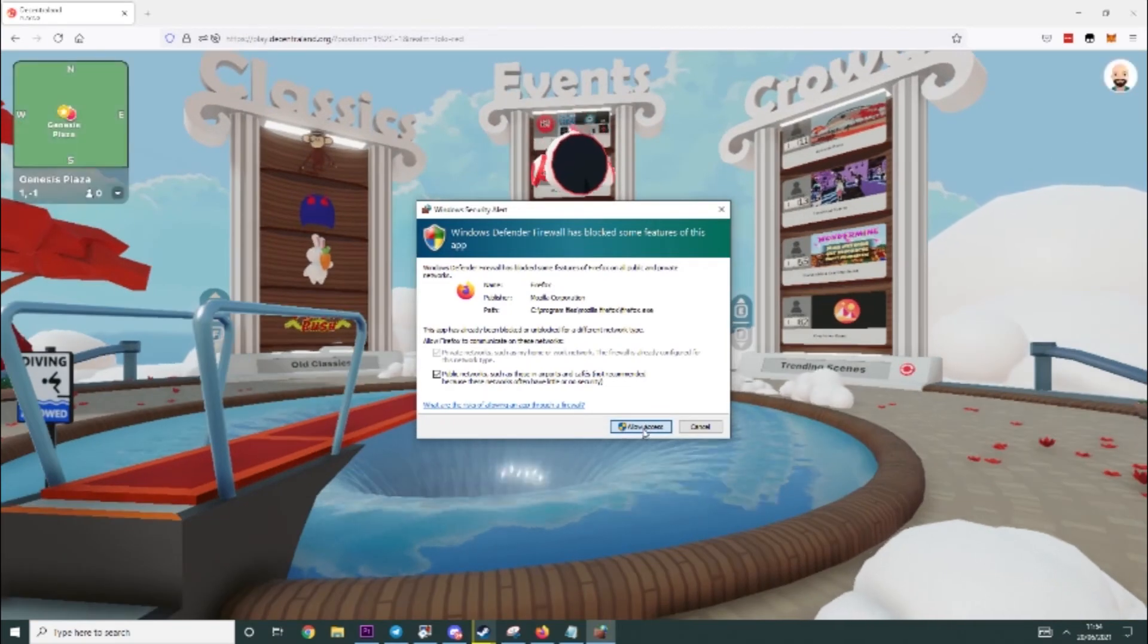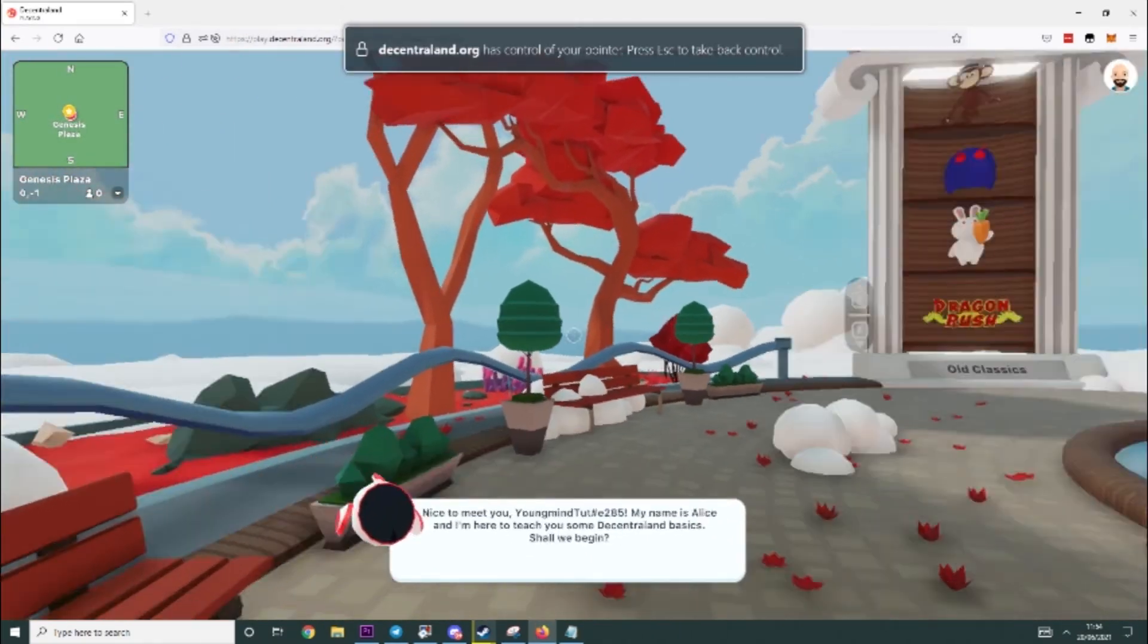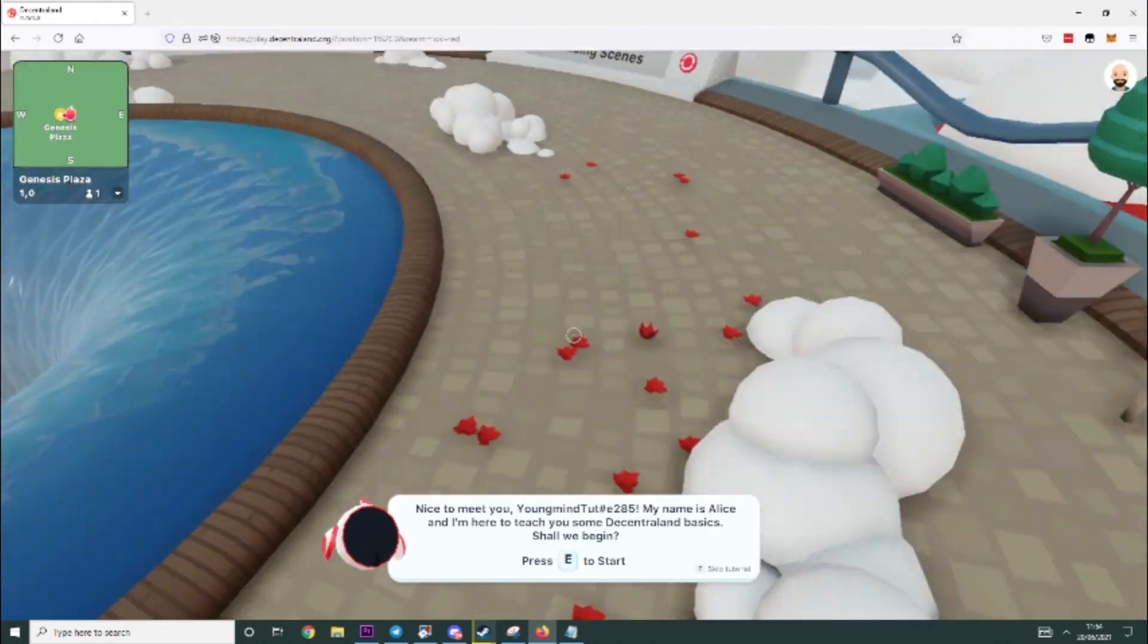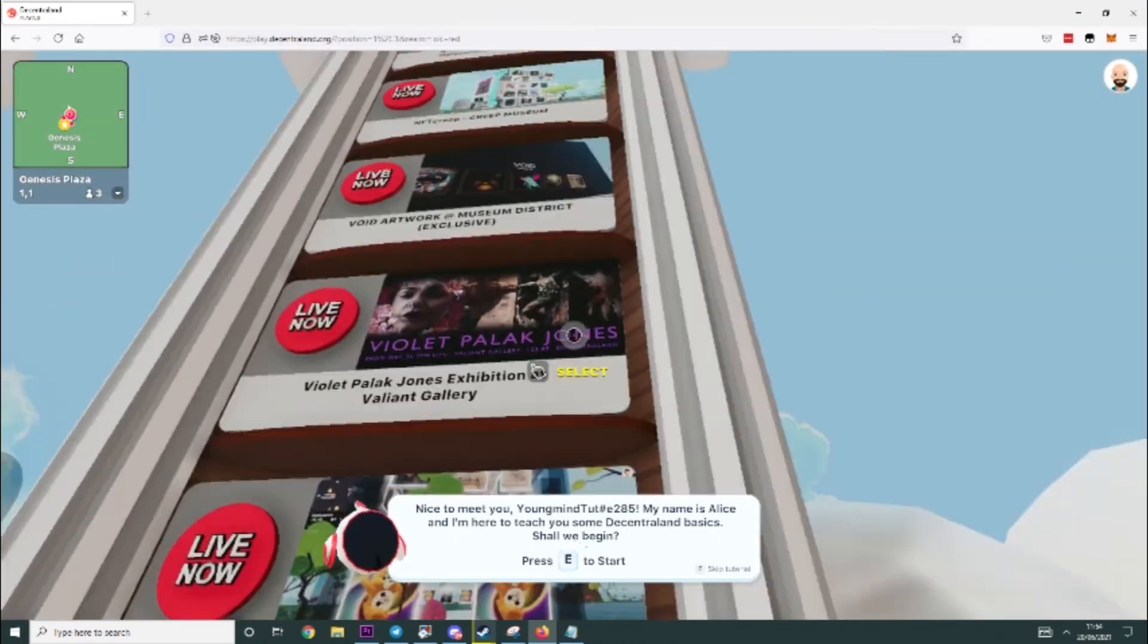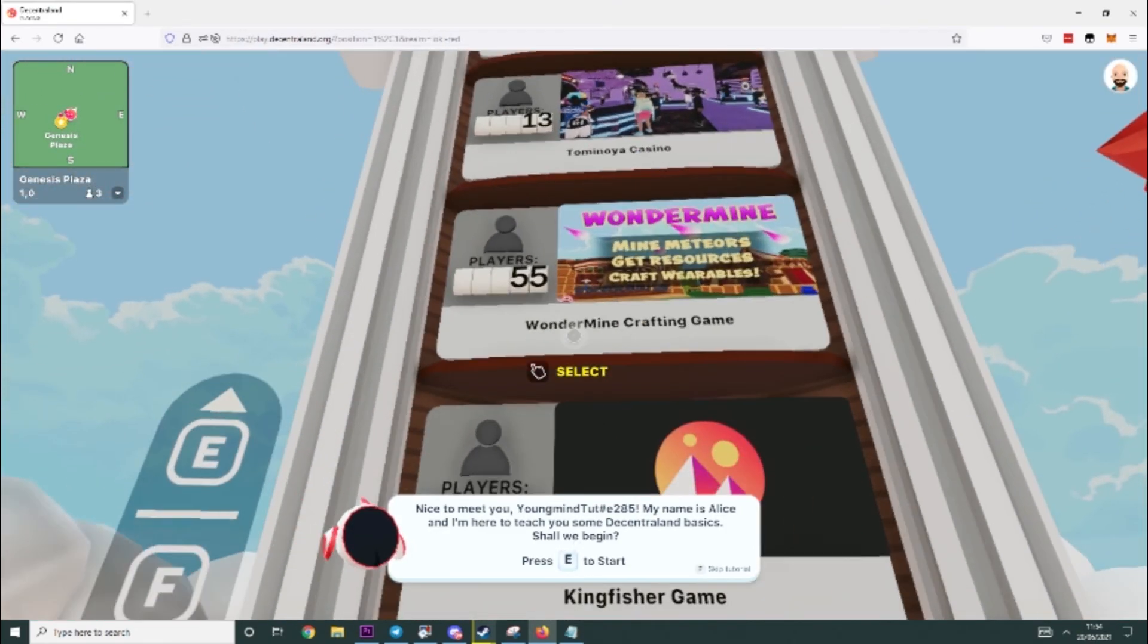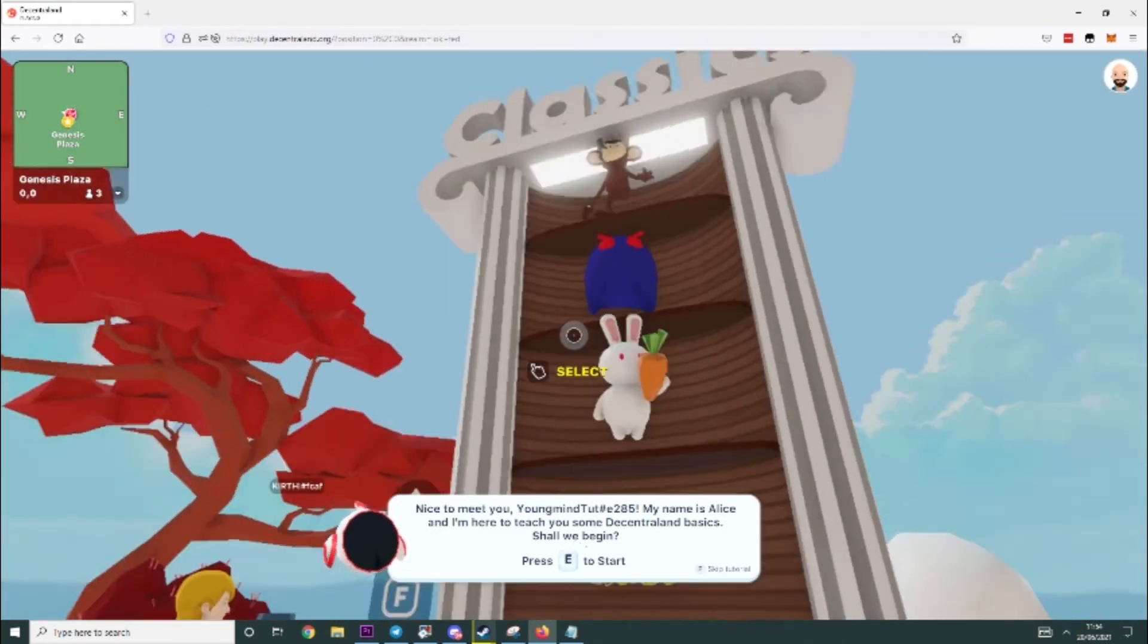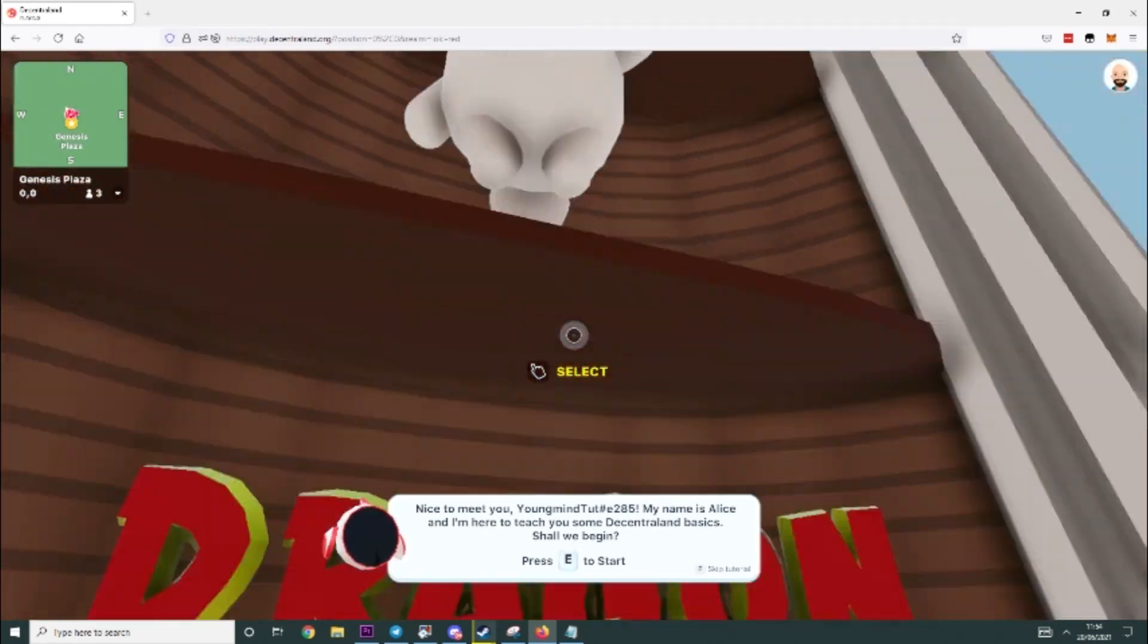You might have to allow access to that. And then you can see we will have the in-game tutorial. And then that's it. You're ready to play Decentraland. You have your events here, your games here, where people are. And then over here you have Classics.